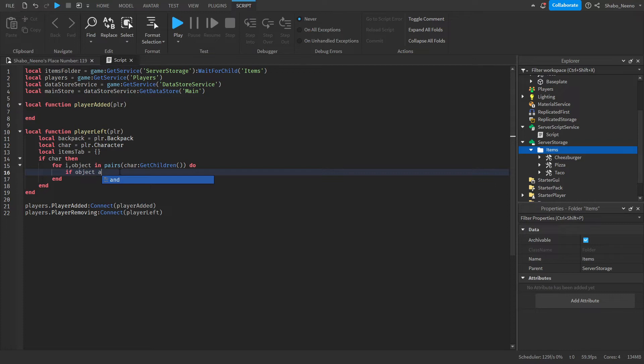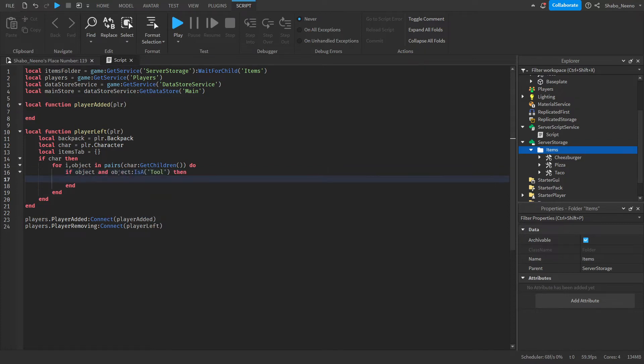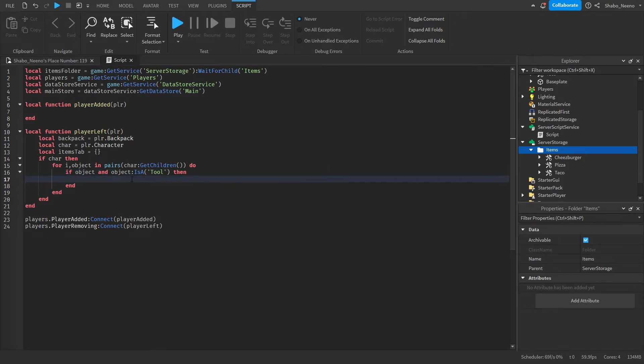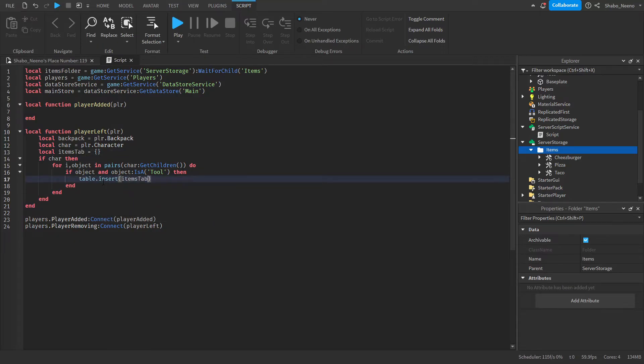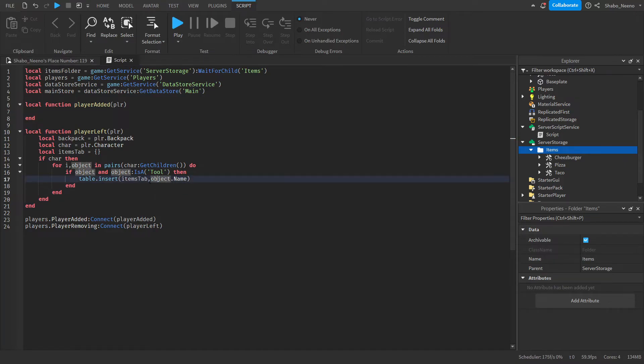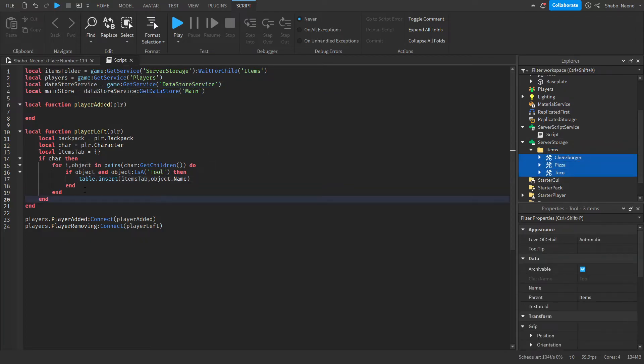We're going to want to check if it's a tool. So if object and object is a tool, then we'll know that they had a tool on them. We're going to want to save it inside the table here. So table dot insert items tab, and then object dot name. We can't save the object itself in a data store, but we can save the name, and then that's what we'll use to load it in.